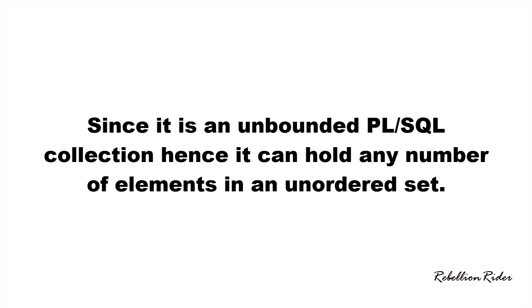Now let's take a look at the syntax for creating a nested table in Oracle Database. You can create a nested table either inside the PL SQL block or as a database collection type object. As both are different aspects of creating the nested table thus both carry different syntax.